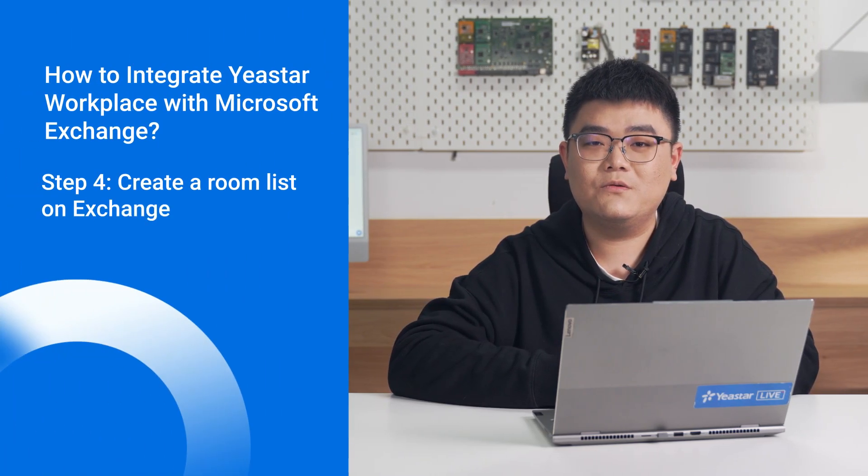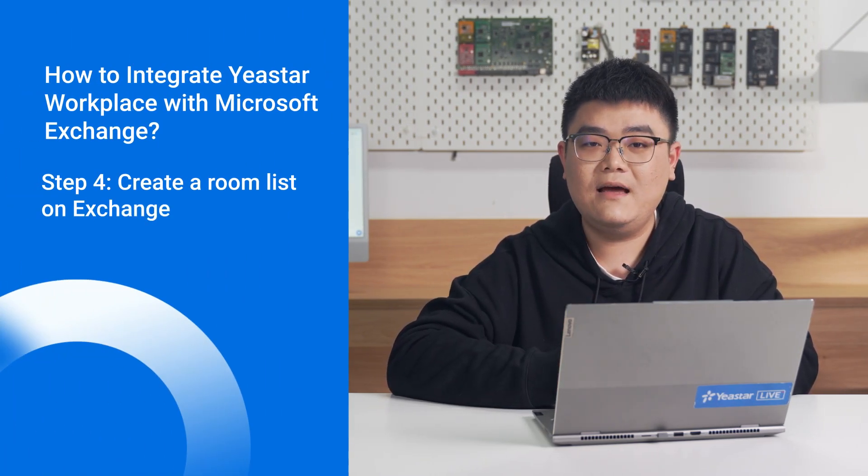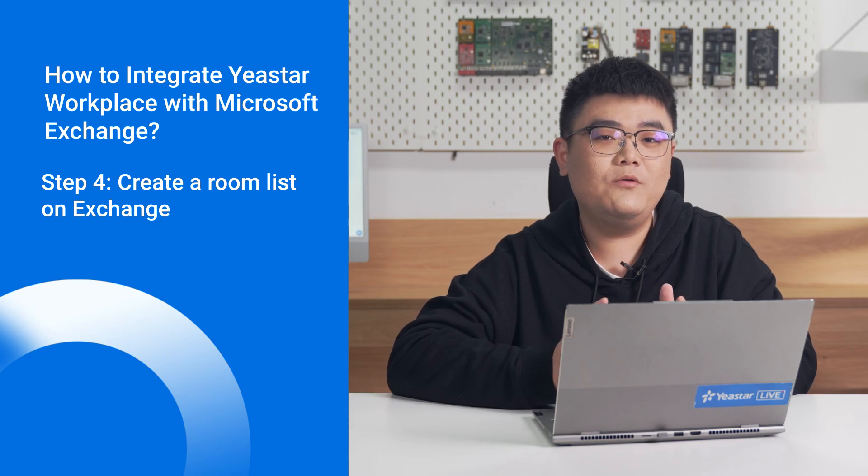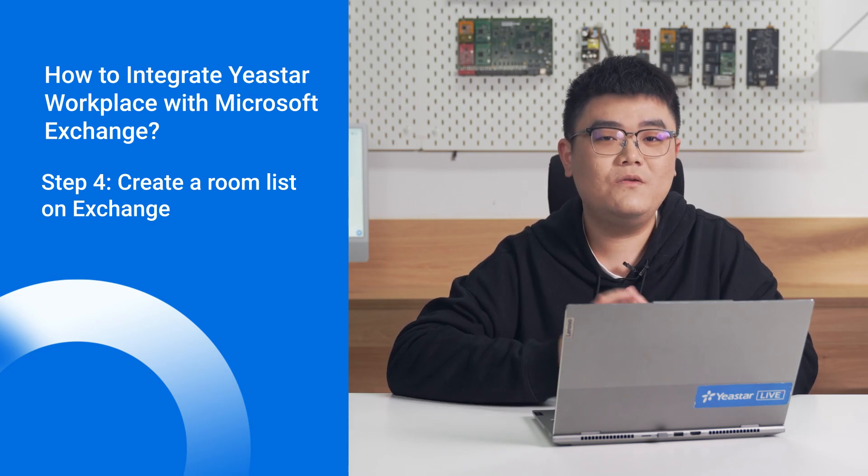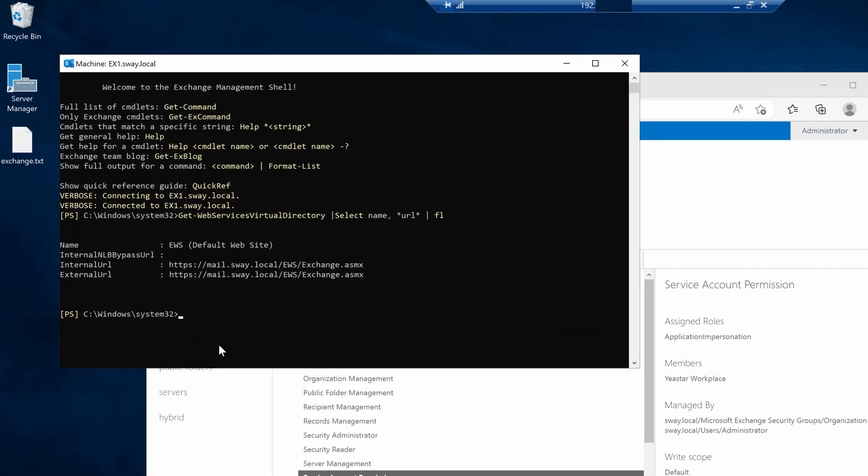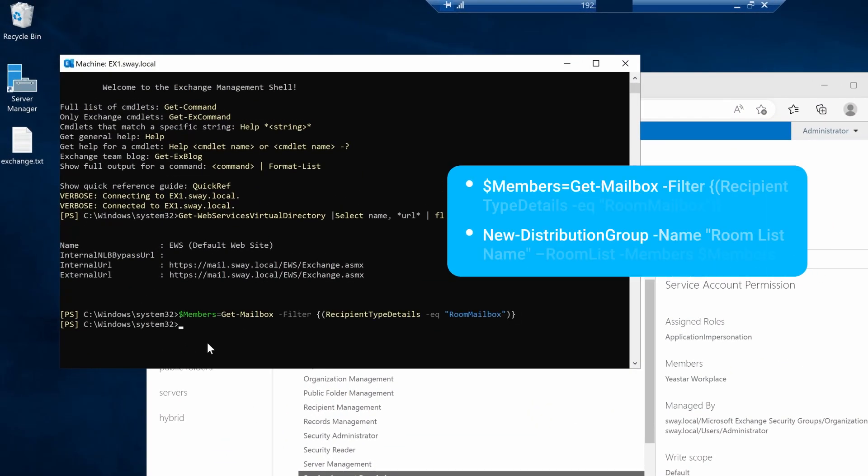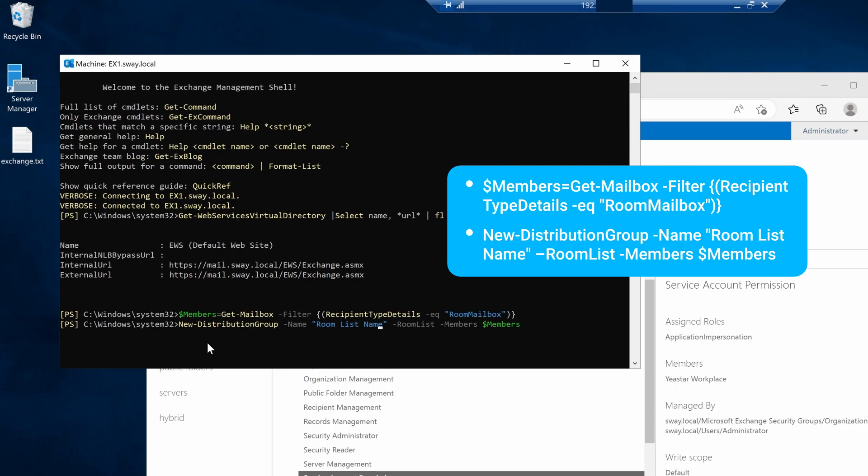Next step, let's synchronize your existing Microsoft Exchange room resources to Yeastar Workplace. To ensure Exchange rooms can be synced to Yeastar Workplace, you need to create a room list and add all room mailboxes to this room list. To do this, open Exchange Management shell on the Exchange server and run these two commands in order.